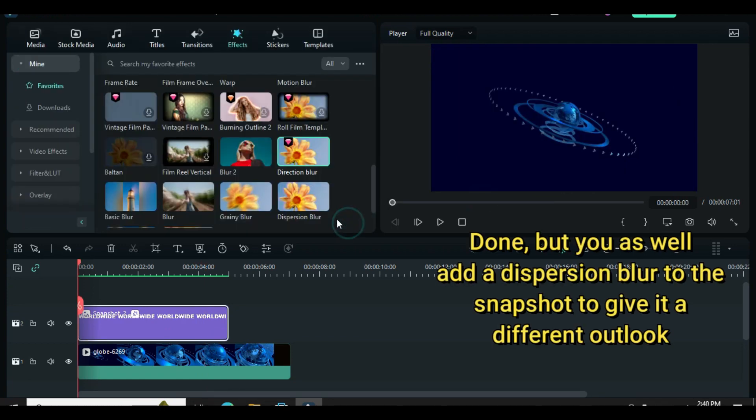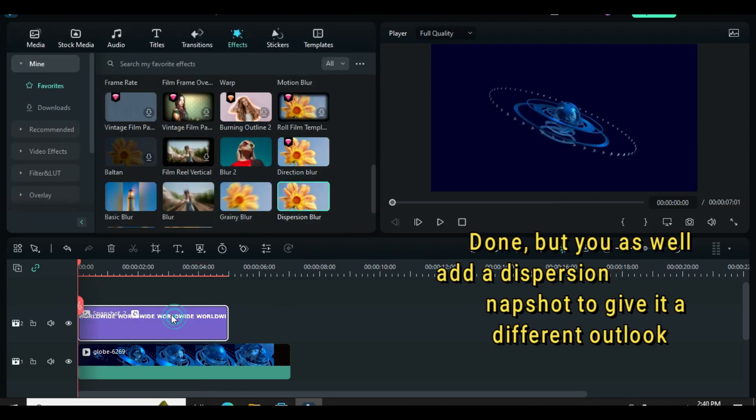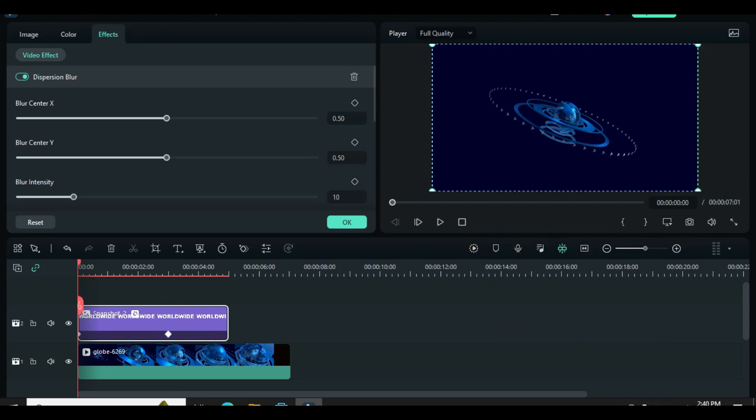However, you can also add dispersion blur from effect to the snapshot and edit as shown on the screen.